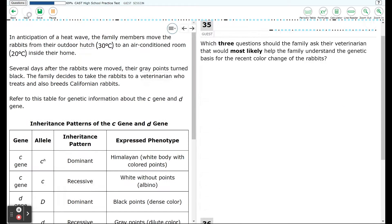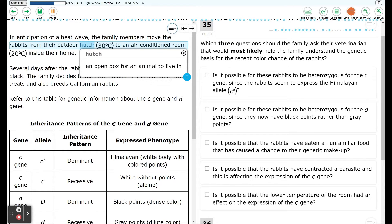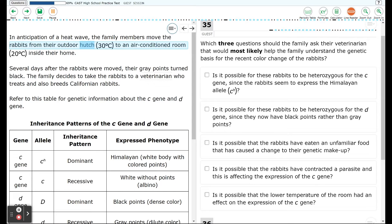Moving on to question 35. In anticipation of a heat wave, the family members moved the rabbits from their outdoor hutch at 30 degrees to an air-conditioned room inside their home at 20 degrees Celsius. Several days after the rabbits were moved, their gray points turned black.